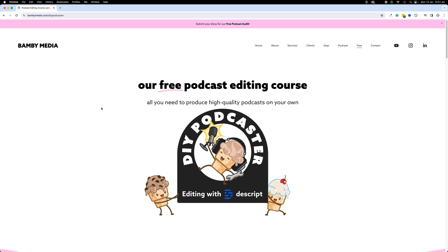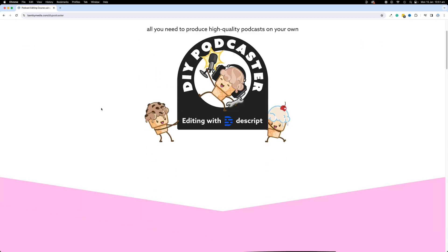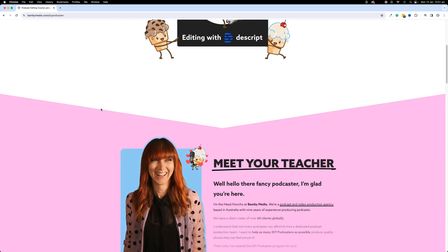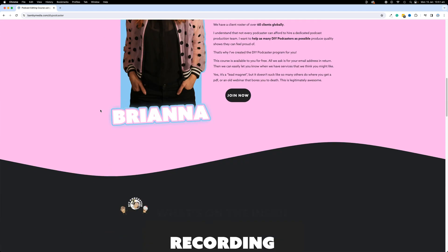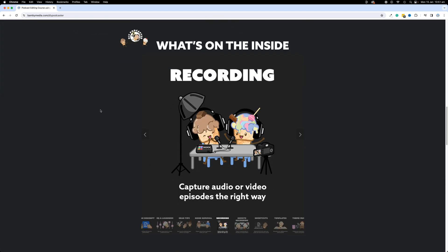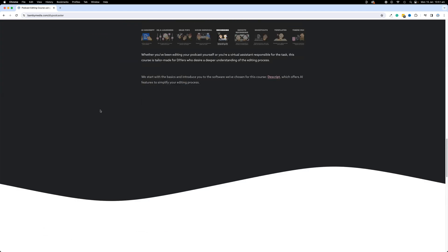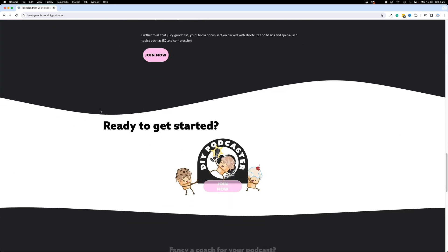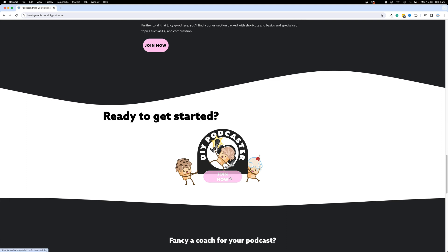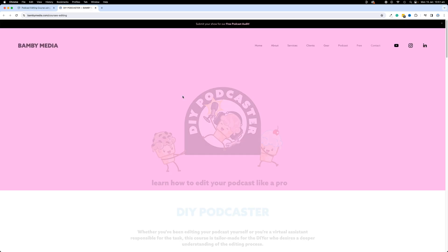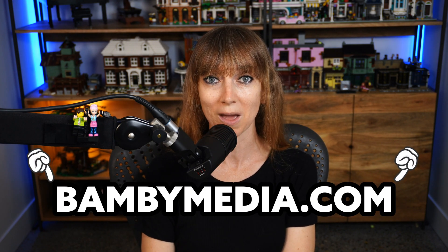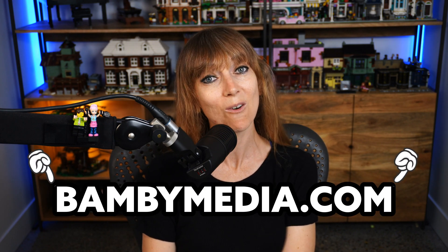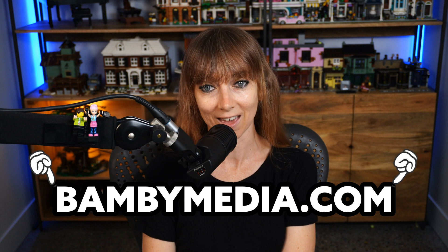If you prefer to consume this course in order, you can head to BambiMedia.com/DIYpodcaster and it's all there for you completely at no cost. You will just need to create an account in order to access the back end of that. If you'd like to work with us here at Bambi Media, there's a bunch of ways to do that. You'll just need to head to BambiMedia.com and you'll be able to see all of that there. Enjoy and let's dive in.